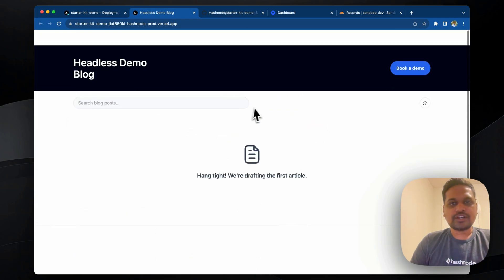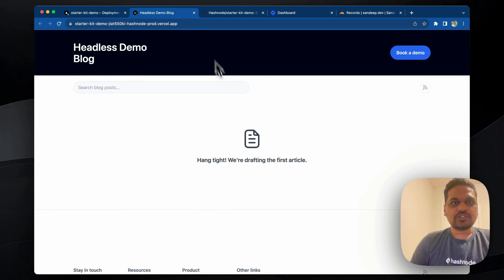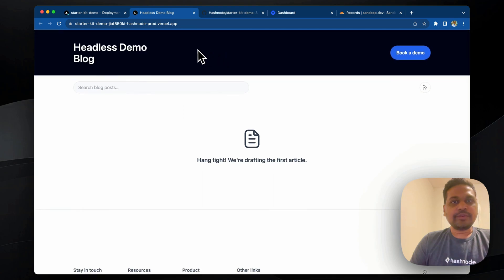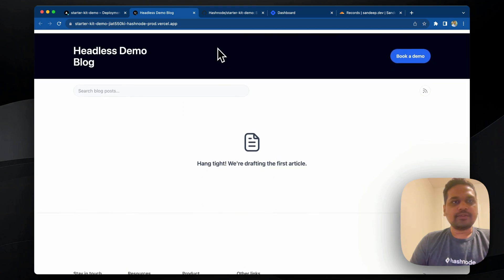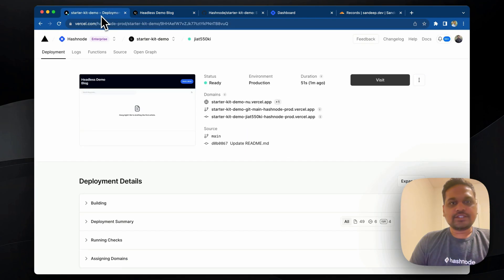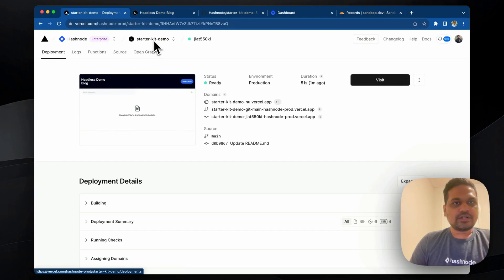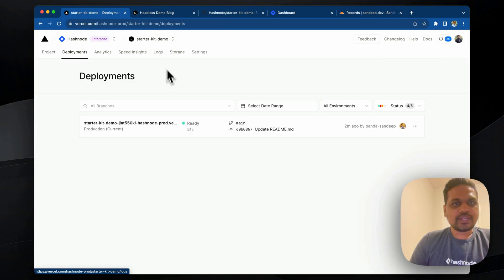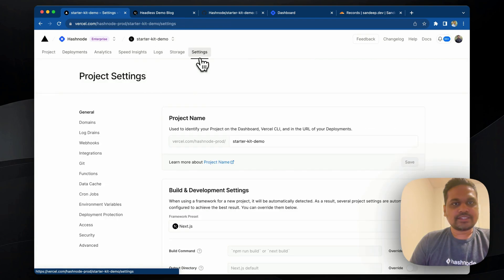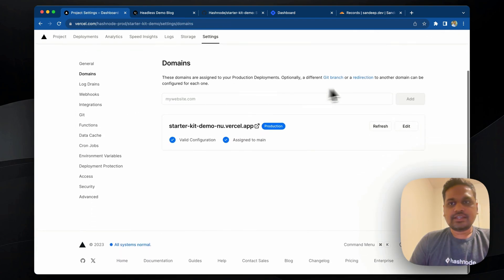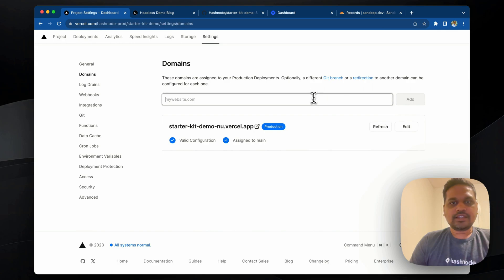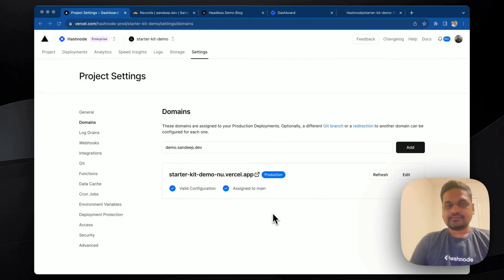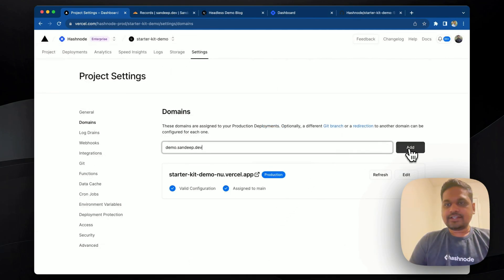Since we don't have any post now, it won't show any post here. So what we can do is we can now map a custom domain to this blog. Let's assume that our custom domain is called, let's say, demo.sandeep.dev. So we can go to the settings and we can say that I need demo.sandeep.dev. Right, let's hit add now.